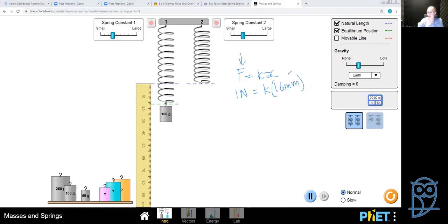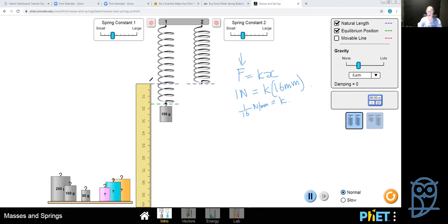Normally we'd use meters, but for our purposes it doesn't matter. We divide 1 by 16, so our spring constant is 1 over 16 newtons per millimeter. Knowing the spring constant means we know how much it stretches per newton of force, so we can calibrate the spring — marking one newton at 16 mm, two newtons at 32 mm, three newtons at 48 mm, and so on — just don't exceed what the spring can handle.